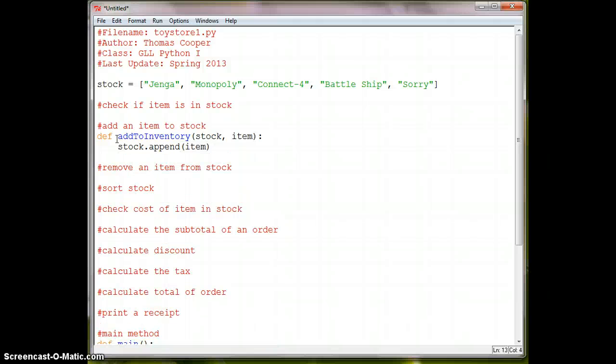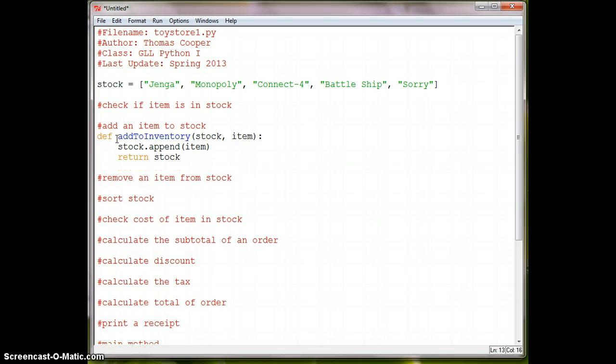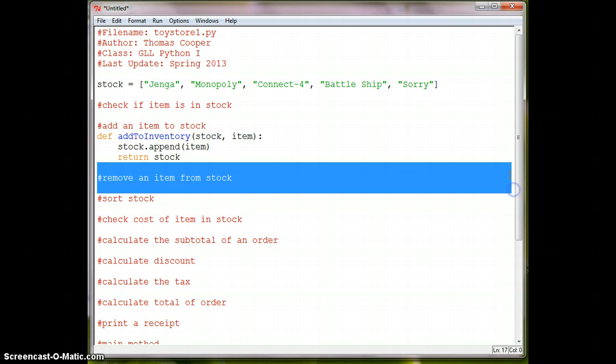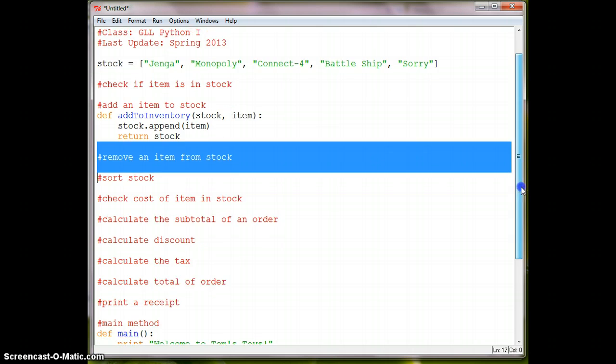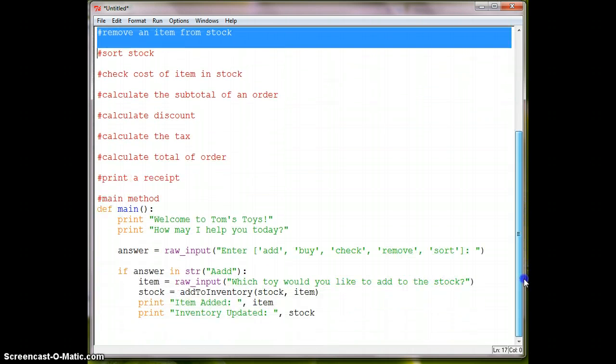And that's it. That's all we have to do is add it, append it to our inventory, and then, of course, we want to return our stock list because it'll have the new item in it. So let's go ahead and check and make sure our program's working and debug anything that we have.